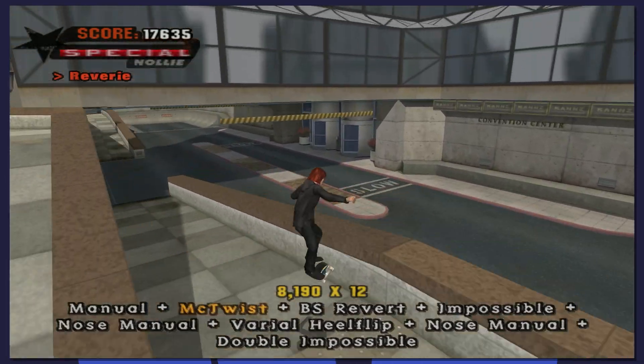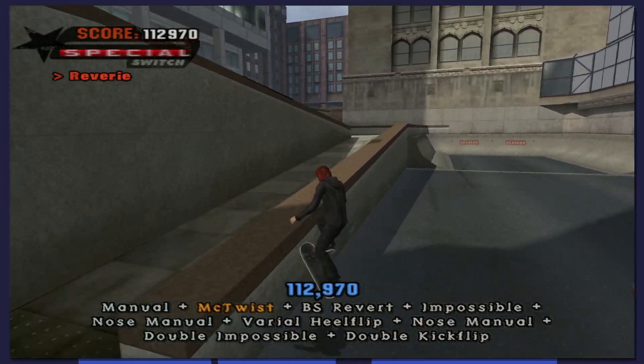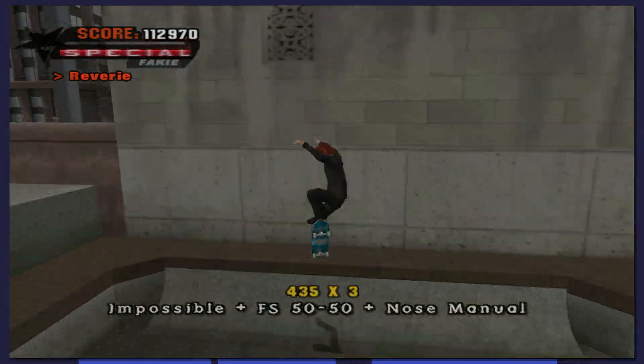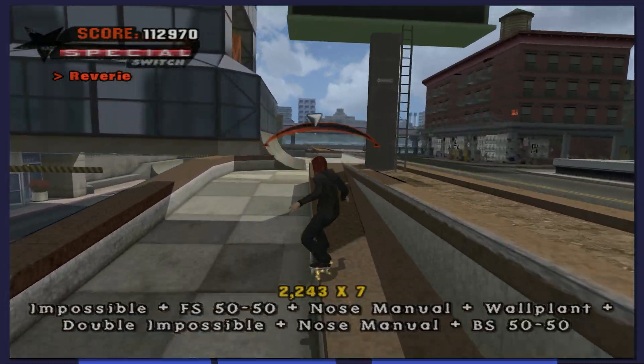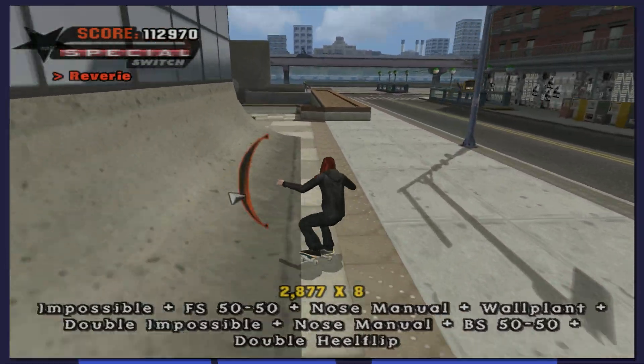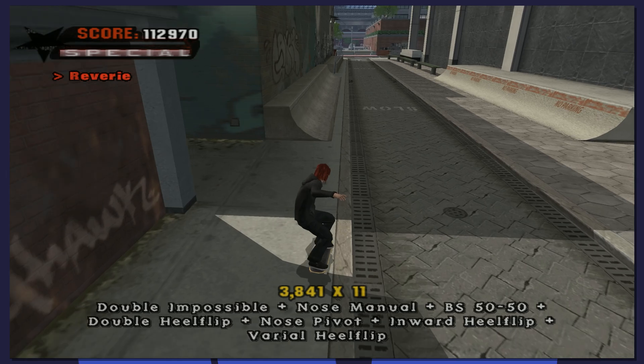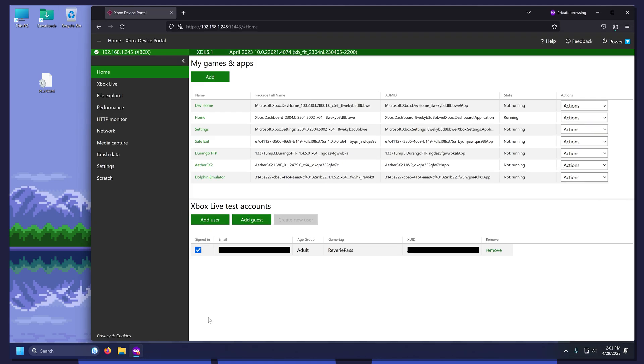But before we finish, we will show you how to use the Dev Portals File Explorer to connect to your Xbox over the internet. This is useful for accessing your app data. For example, we want to use this configuration file for Aether.